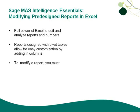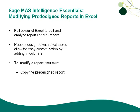To modify a report, you must copy the pre-designed report and link the changes. So here we have an example of our sales master, and let's make some changes to that so we can see how easy it is to use a base report and customize it to our own.